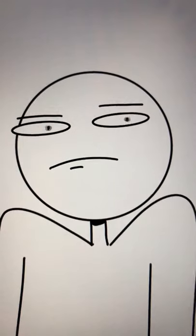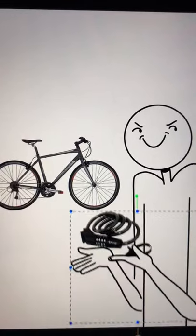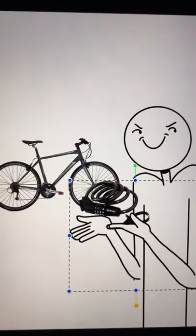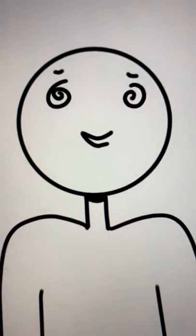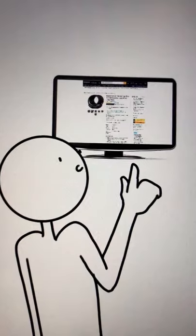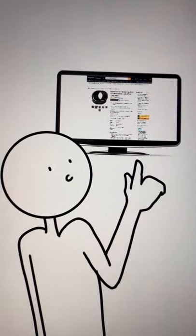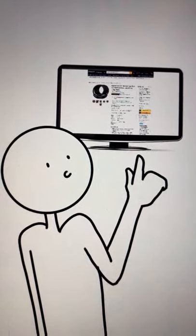You know what else is not stealing? Putting an extra bike lock on a stranger's bike. It's insane that bike locks are legal, that they're just available to the public.